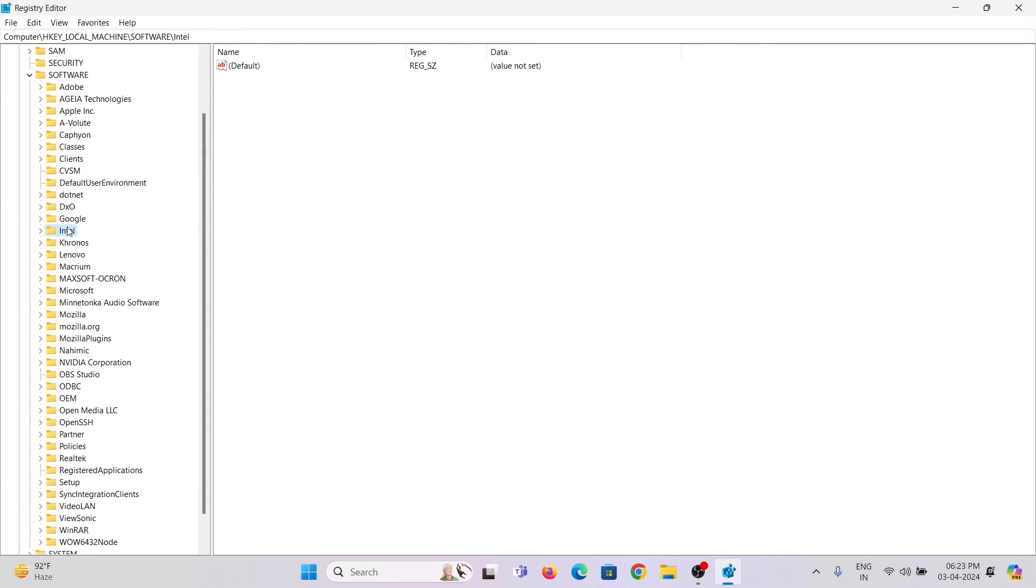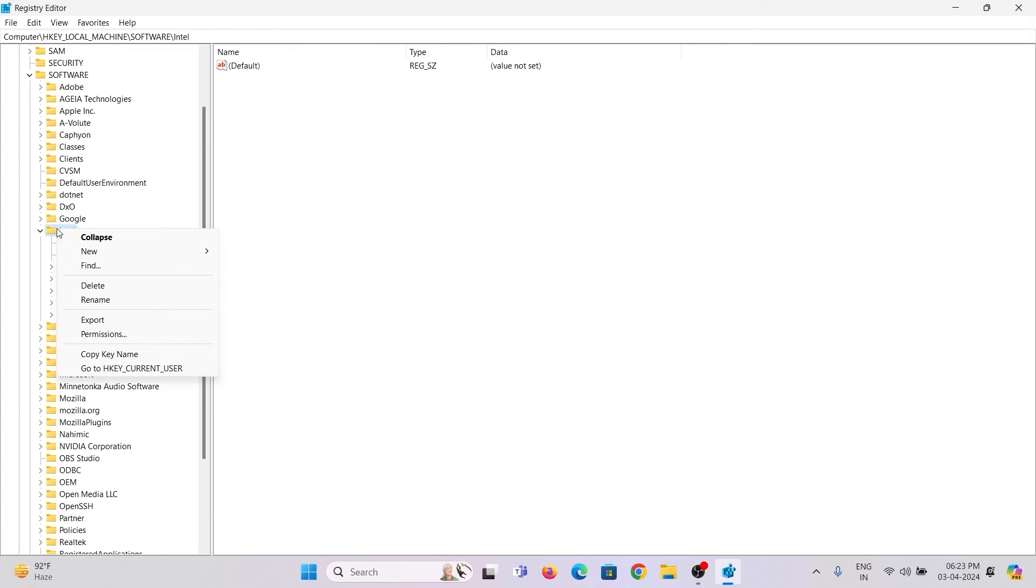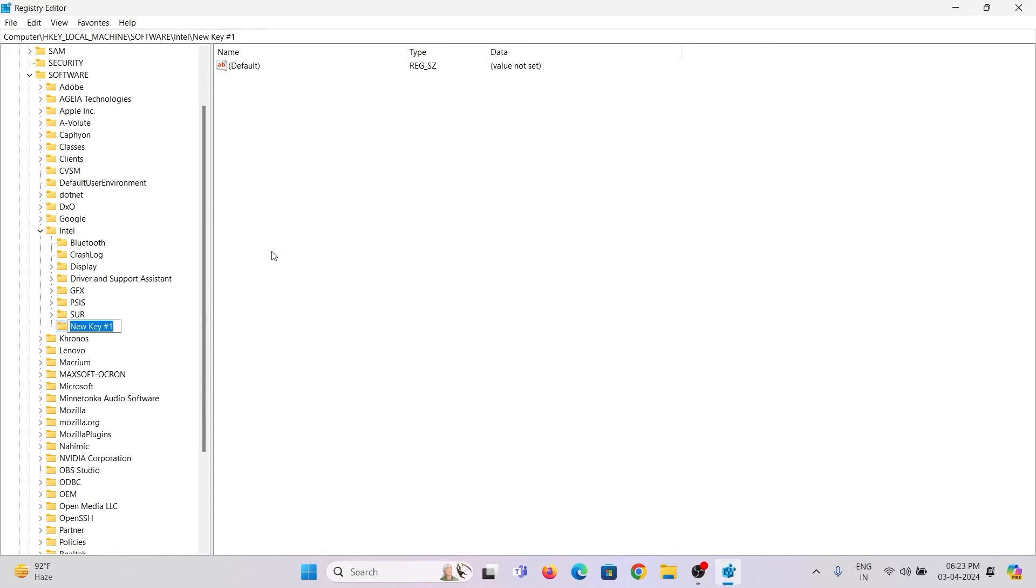Once you find the Intel folder under Software, right-click on the Intel folder, click on New, and then Key. Type GMM. Make sure it should be all capital letters.